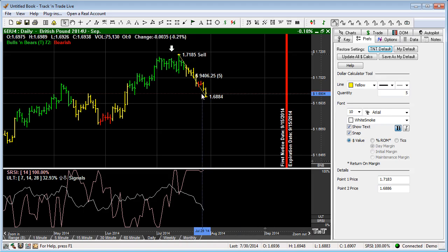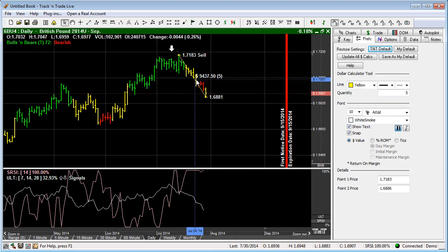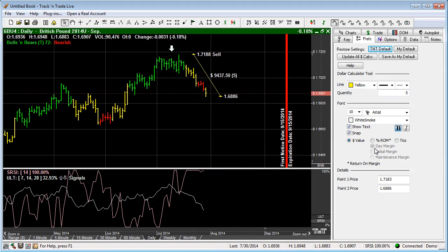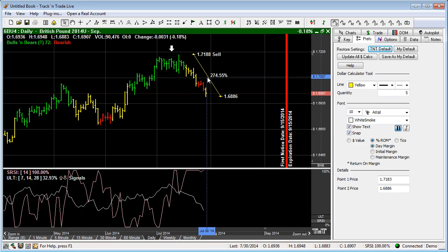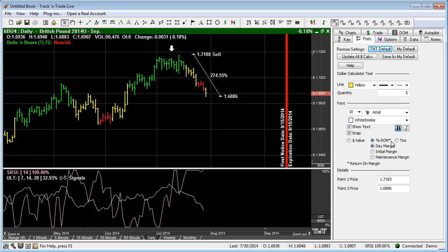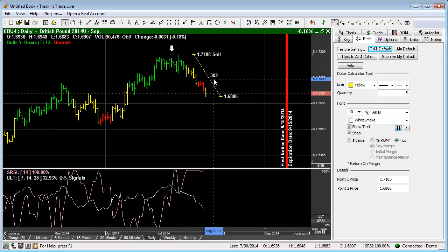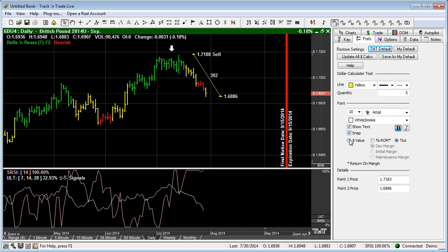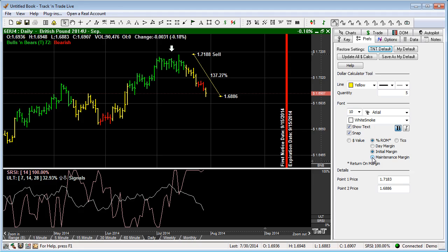We also have the ability to come in here and change it from the dollar value to the return on margin. You'll notice that we have a 274.5% return on margin, or the number of ticks. This is 302 ticks. Now if we're using percent return on margin, we can have the day margin, we can have it calculated on the initial margin, or we can calculate it on the maintenance margin, whichever you prefer.